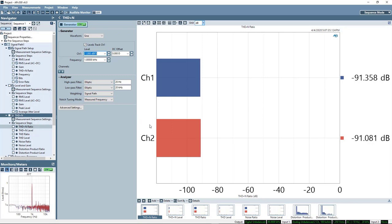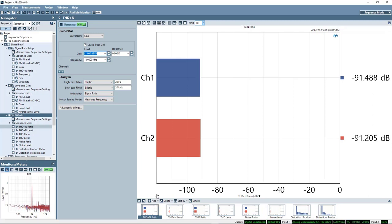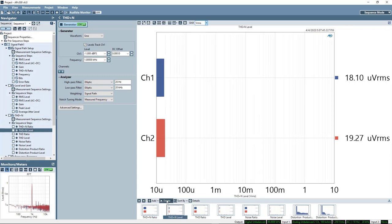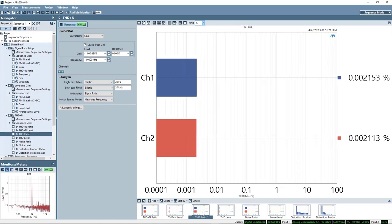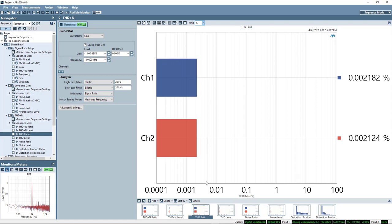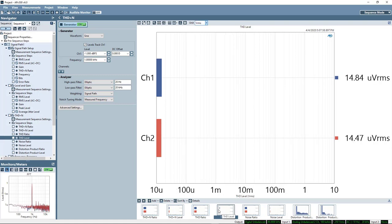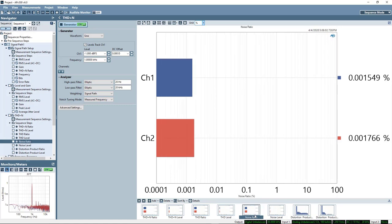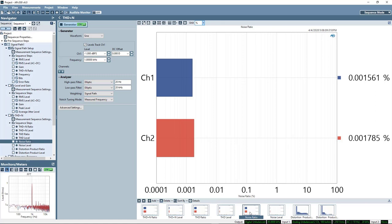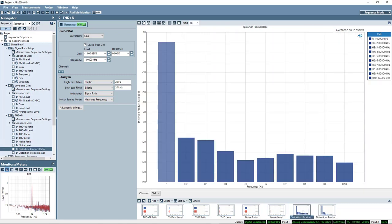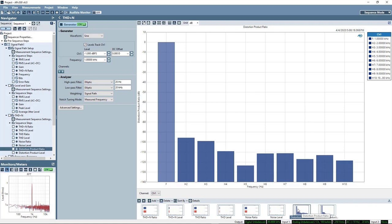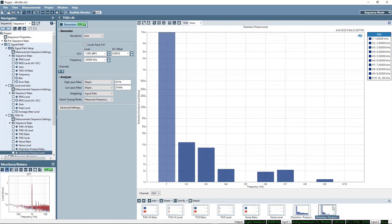So how about minus 1 dBFS? And we'll see we get a pretty reasonable minus 91 dB. Now we can look at this as a ratio, the ratio of the noise and distortion products to the total signal. Or we can look at the absolute level of the noise and distortion products, the ratio of the distortion products, the level of the distortion products, or we can even more finely slice the energy coming back from the device under test and look at just the noise ratio or the noise level.